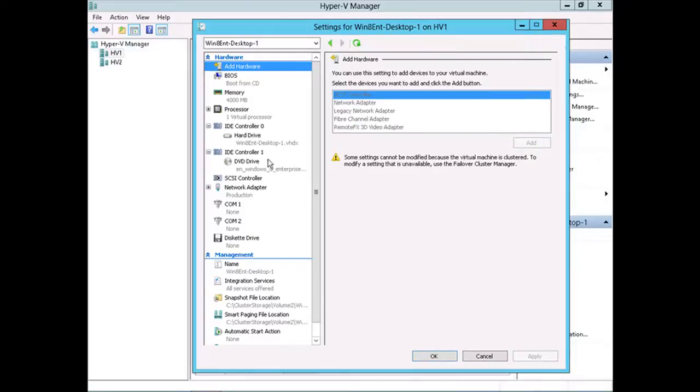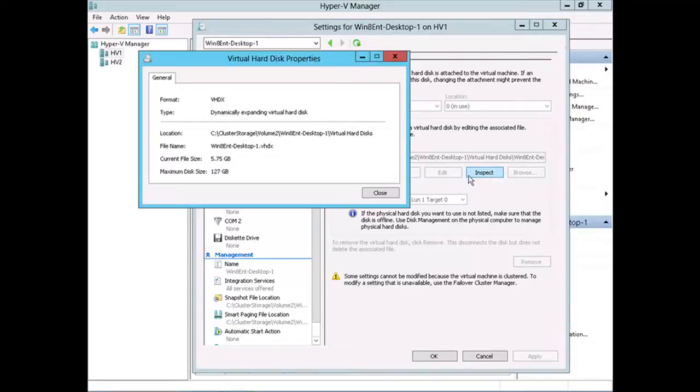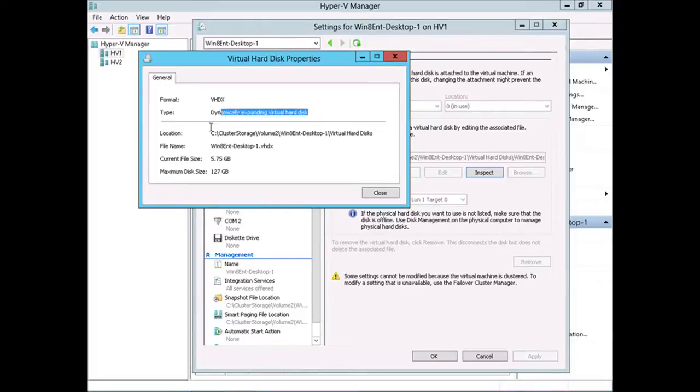then down to the virtual hard disk, I can go in and I can inspect this virtual hard disk. Here we get some basic information about it. We can see that it is a VHDX file and it is a dynamically expanding virtual hard disk.